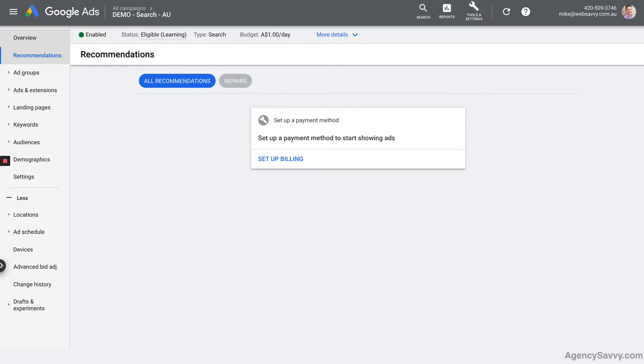Next is recommendations. Obviously, there aren't any recommendations right now. We don't have any ads running. I'm doing this straight after creating that first campaign, so we don't have anything running yet. Of course, Google is going to prompt us to give it a credit card number so that you can start running your ads.